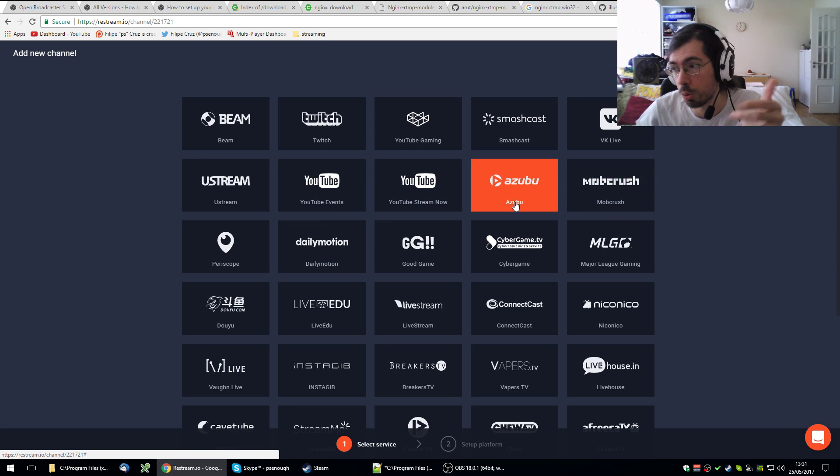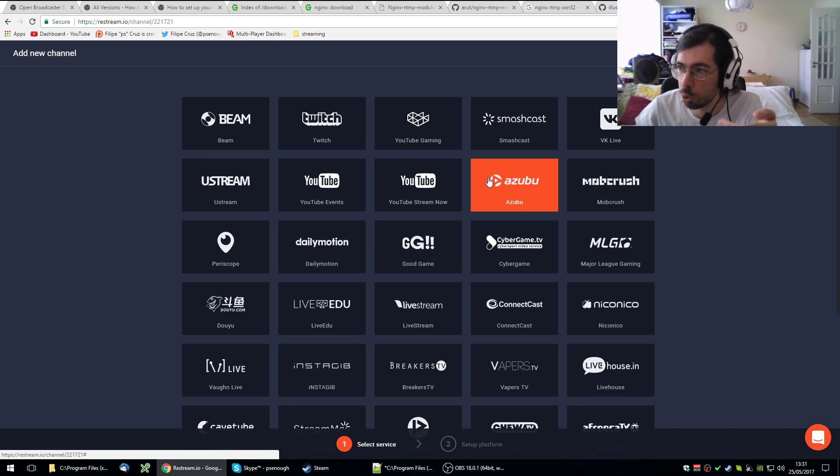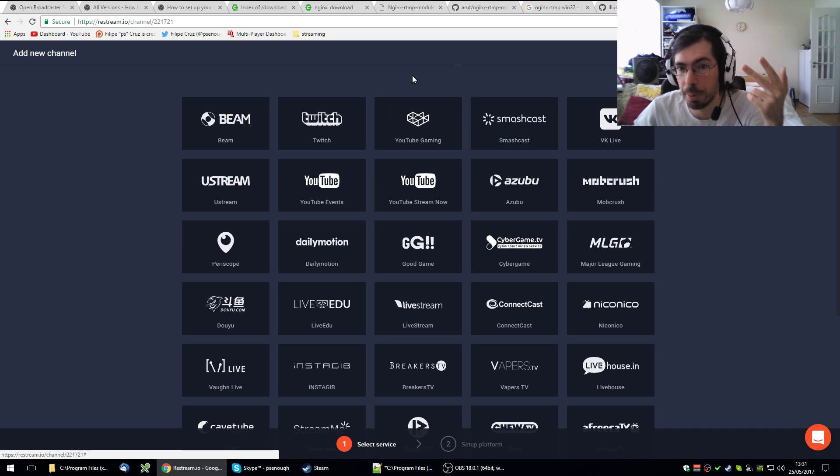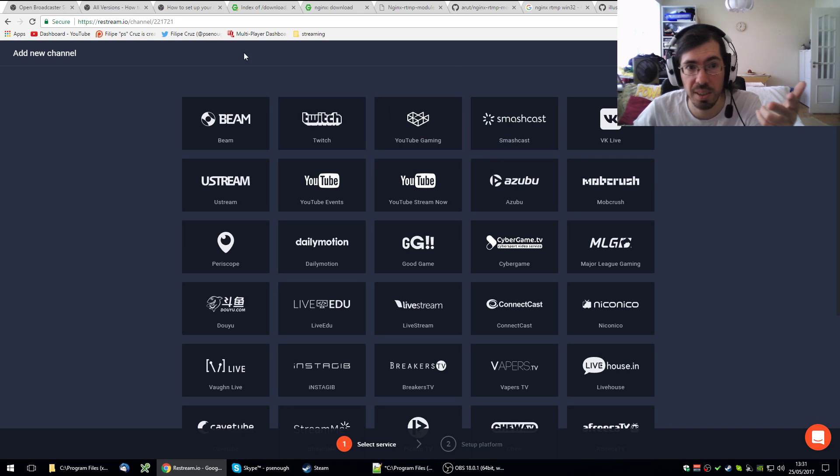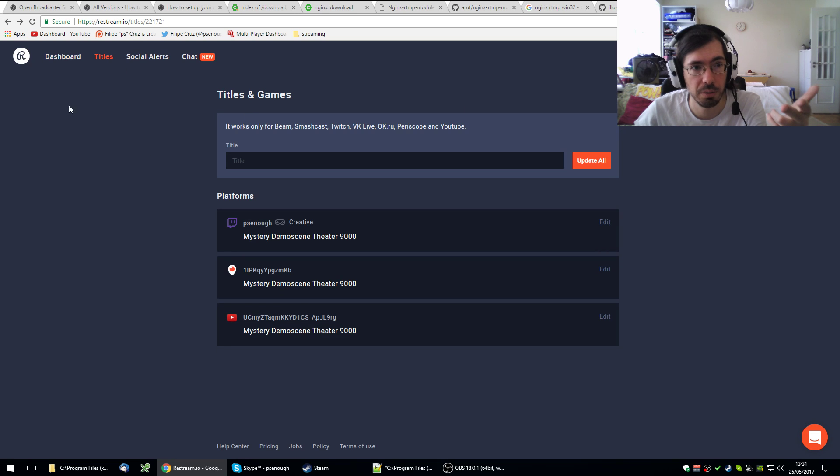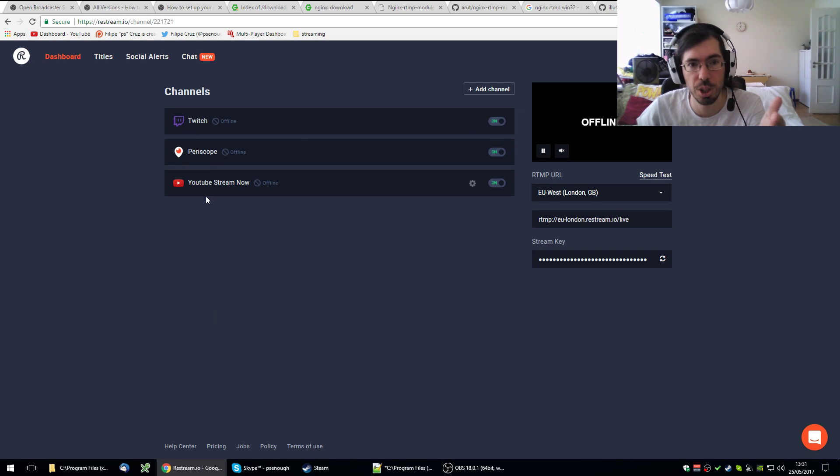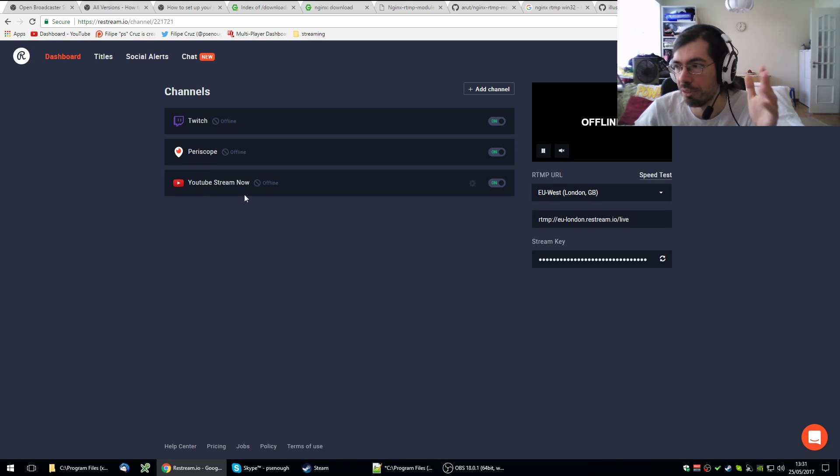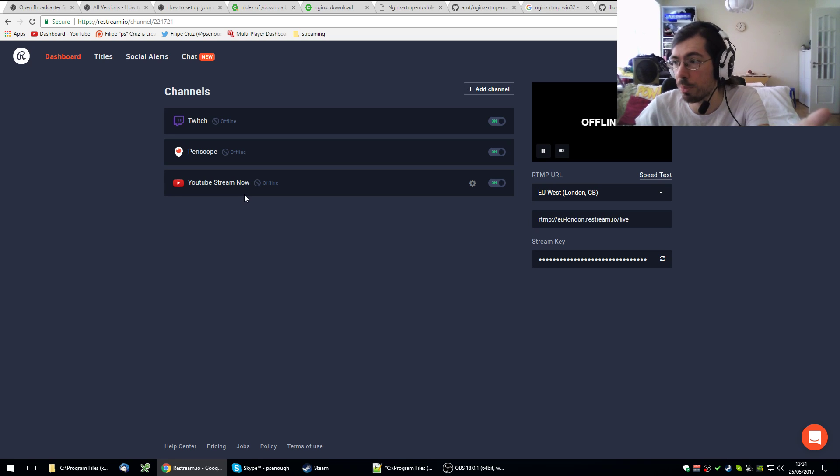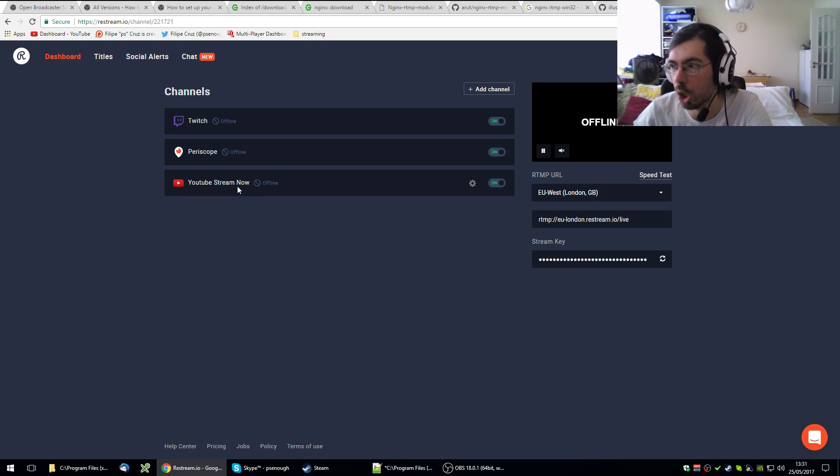I still use Restream IO to send to Twitch and YouTube and Periscope at the same time. You could see it right here. I use these three services. So instead of having five streams on my end, I have three streams on Restream and two extra on my own server.